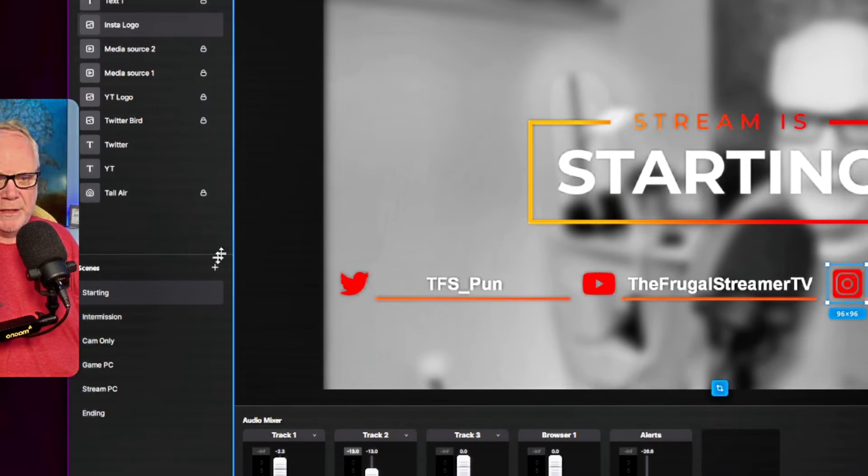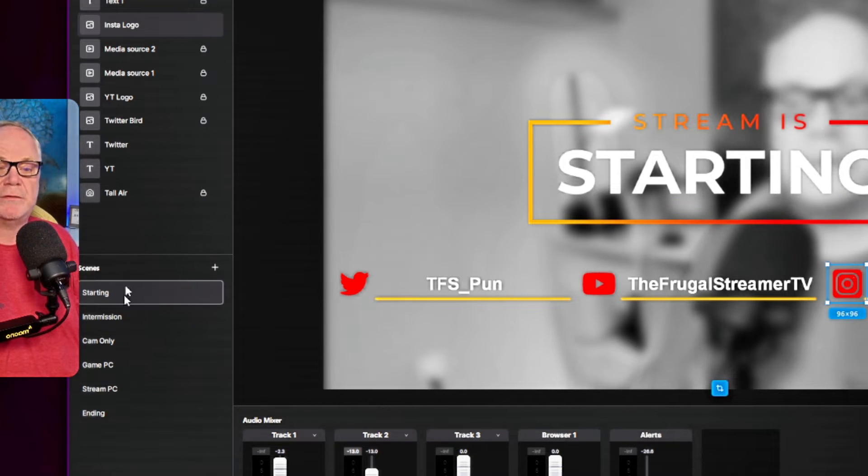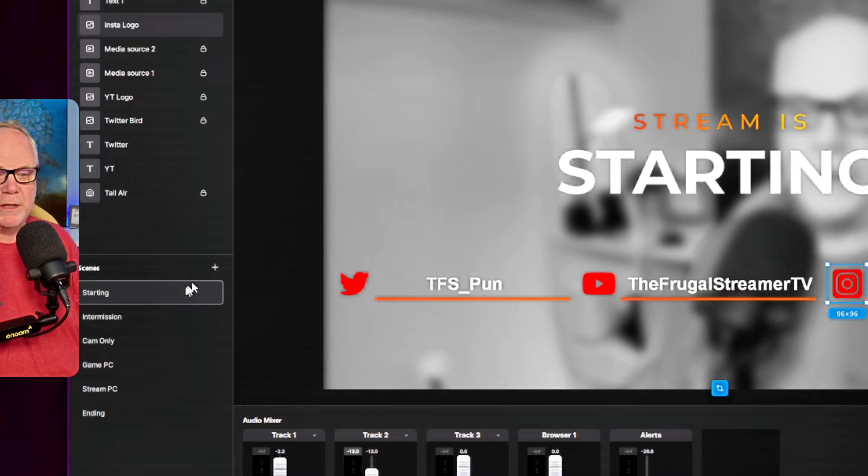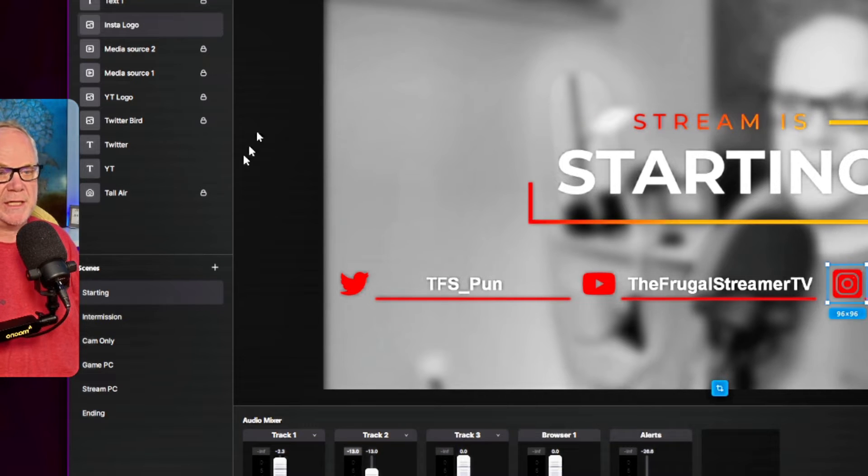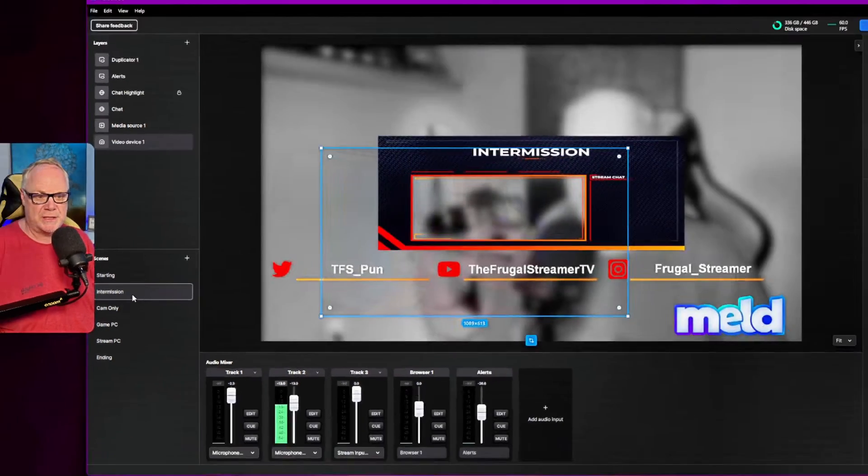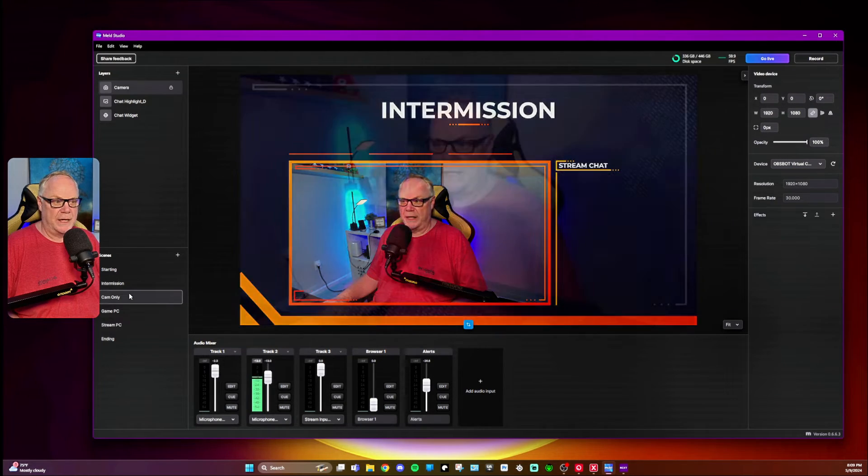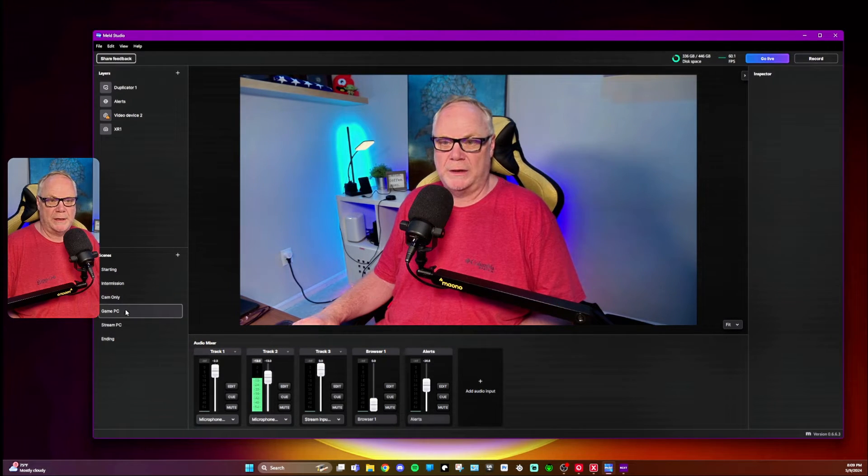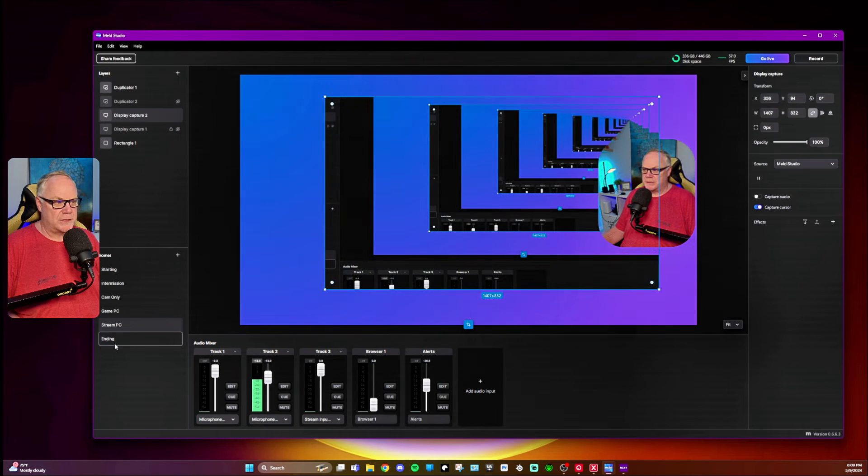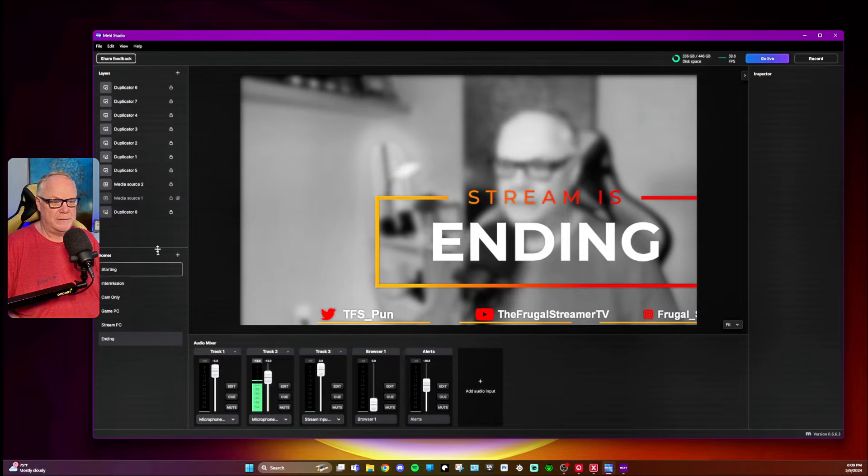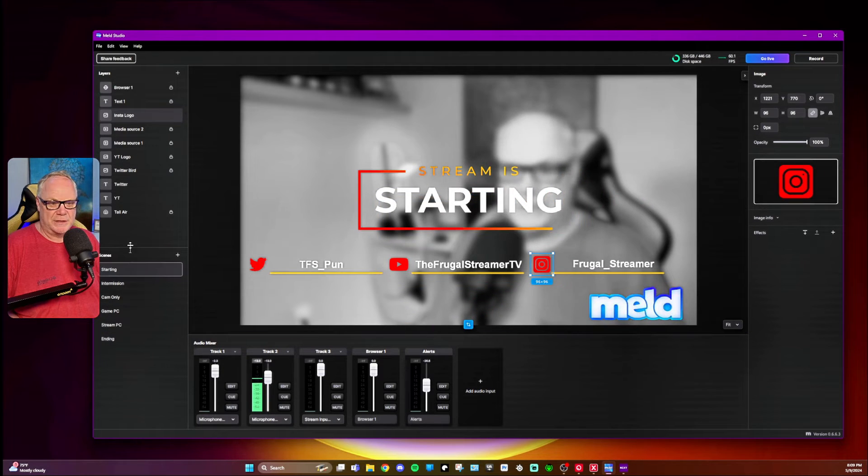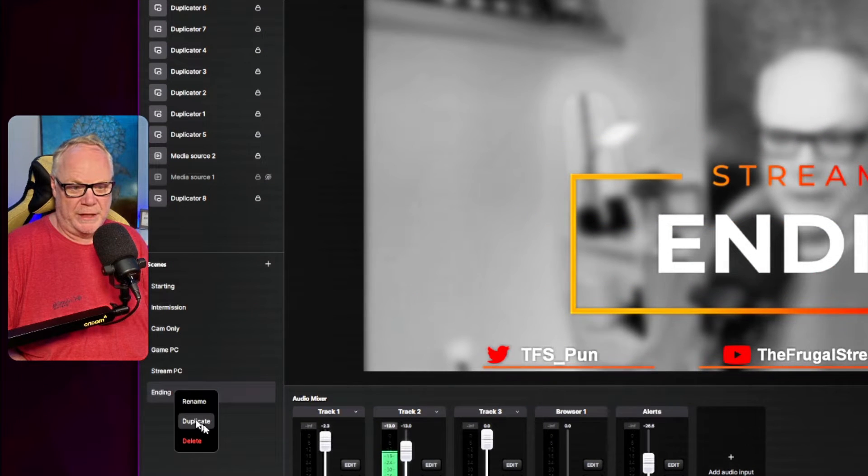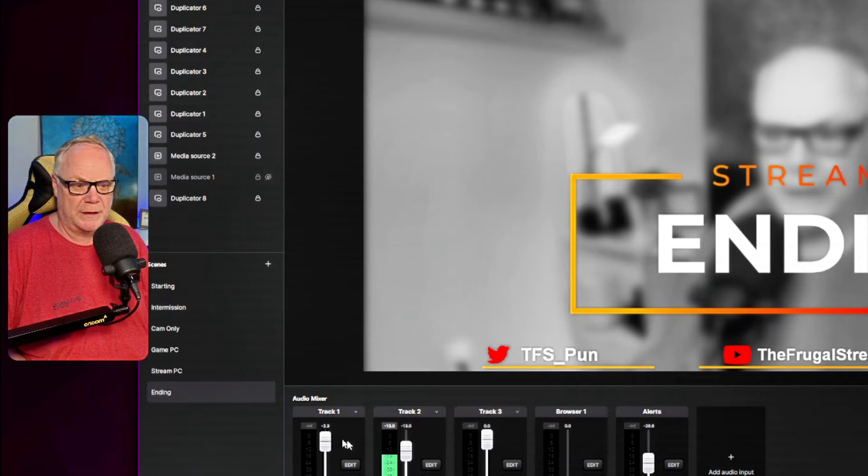Down here in this area, right here is your scenes. Same thing as OBS Studio, where you can set up all your scenes and then add all of your layers within each scene. So you can see here, I've got different scenes. I've got a cam only. This is my gaming PC. This is my stream PC and other things that I've got to obviously adjust, but you can see that's how these work. And again, you can rename, you can duplicate a scene or you can delete them by right clicking.